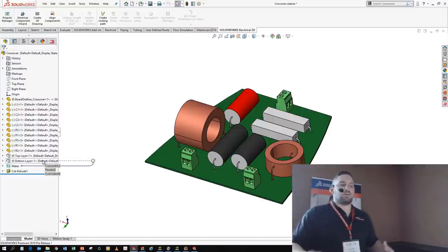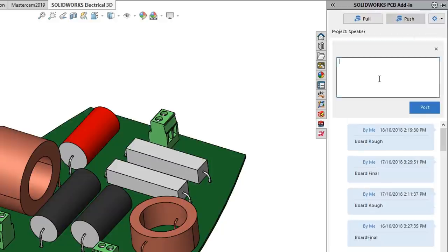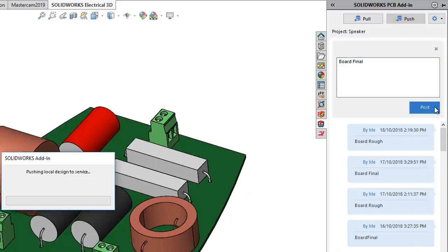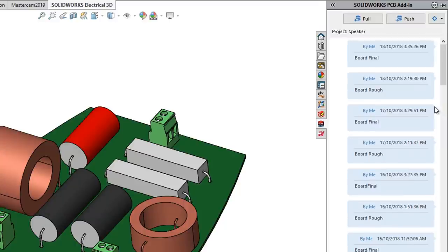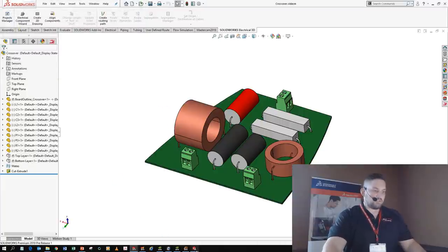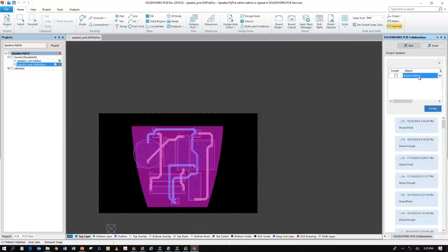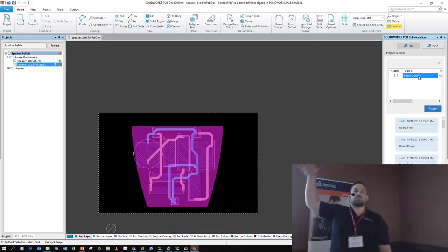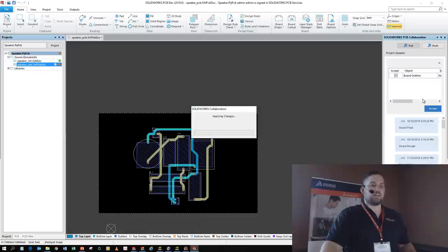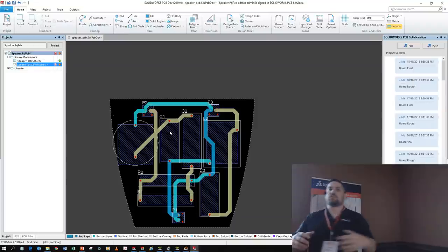I can turn on the SolidWorks PCB connector and push this back to my ECAD guy — call it 'board final.' From the mechanical space, I pushed it and said we're done. If I jump back over to PCB, I get a live notification that says this has been updated. Hitting 'view changes,' I can see the board outline went from a rough rectangle to a nice smooth shape that'll fit perfectly inside the speaker — and no components are off the board.